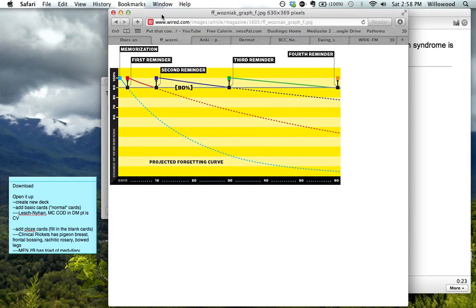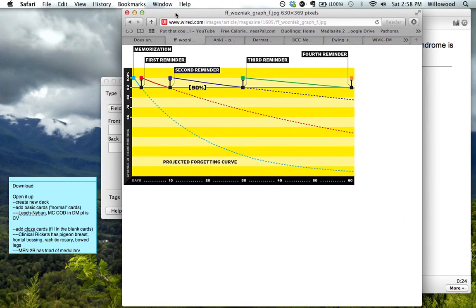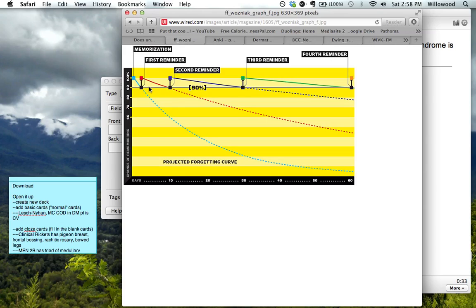You can see the idea behind this is that if you look at one thing one time on one day, you remember it. And let's say, if you drop below this line, you have forgotten it.